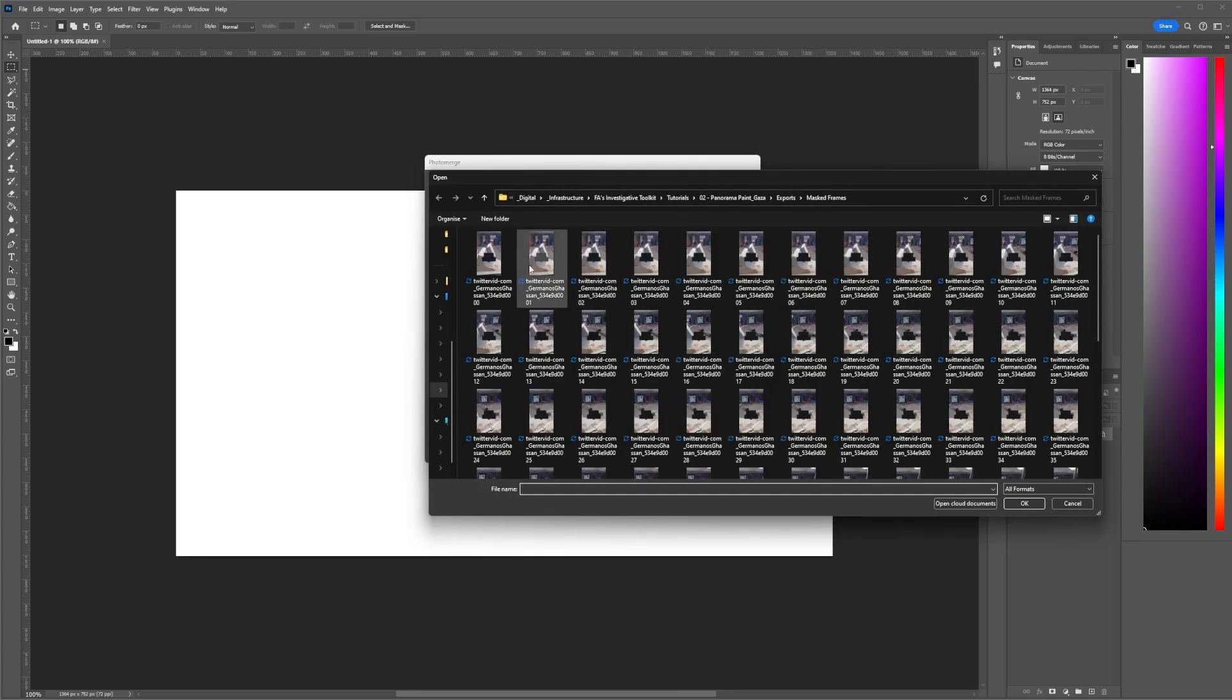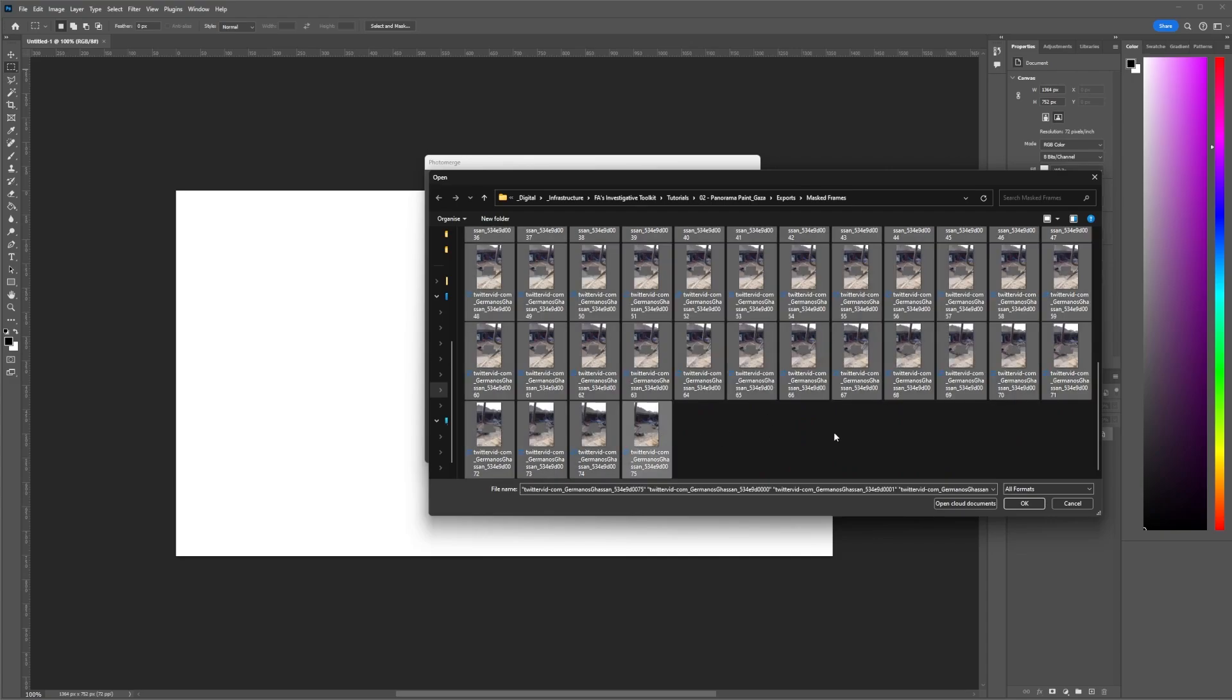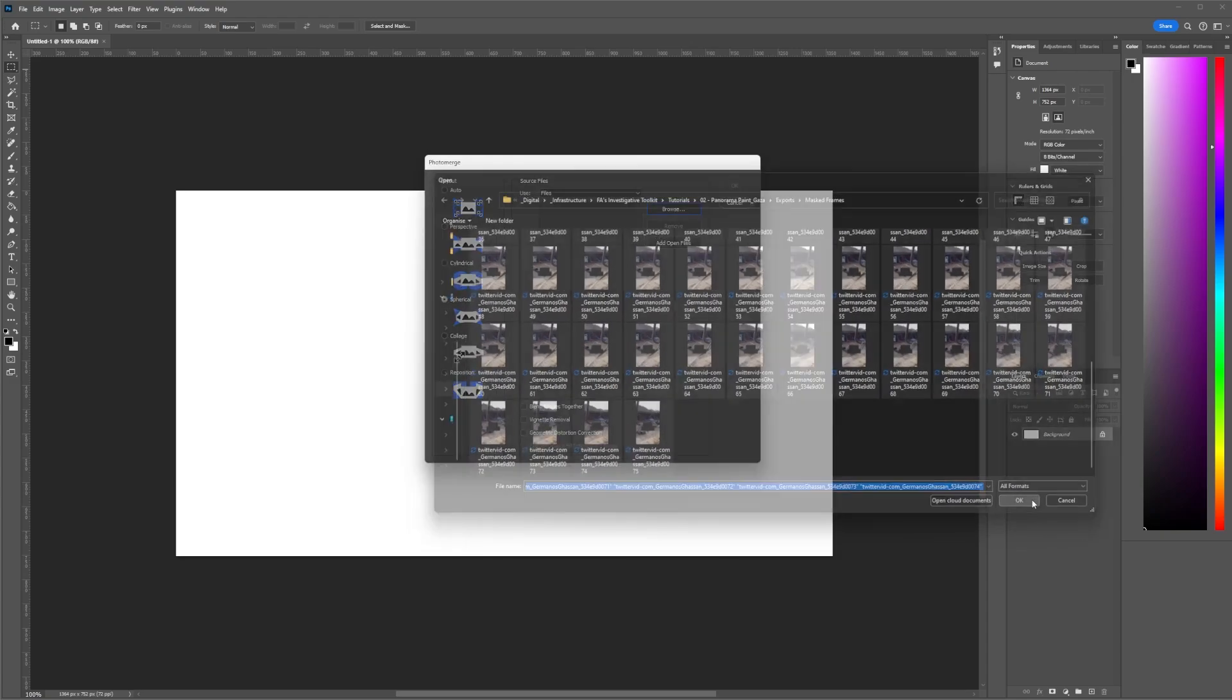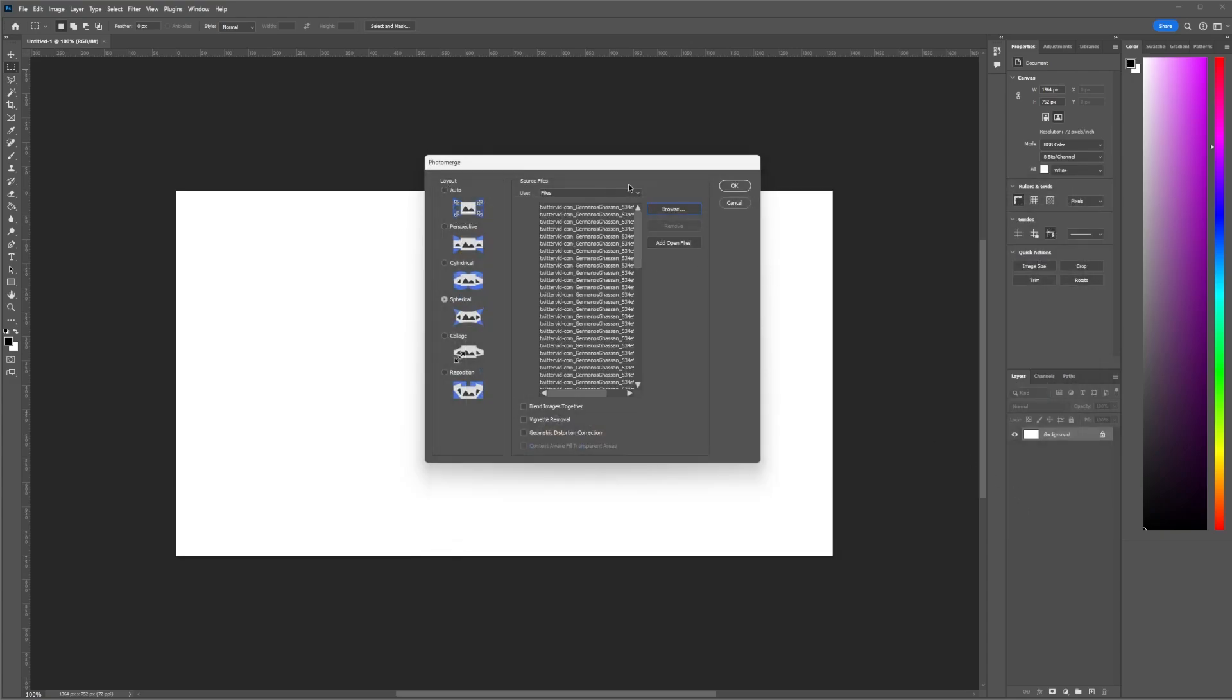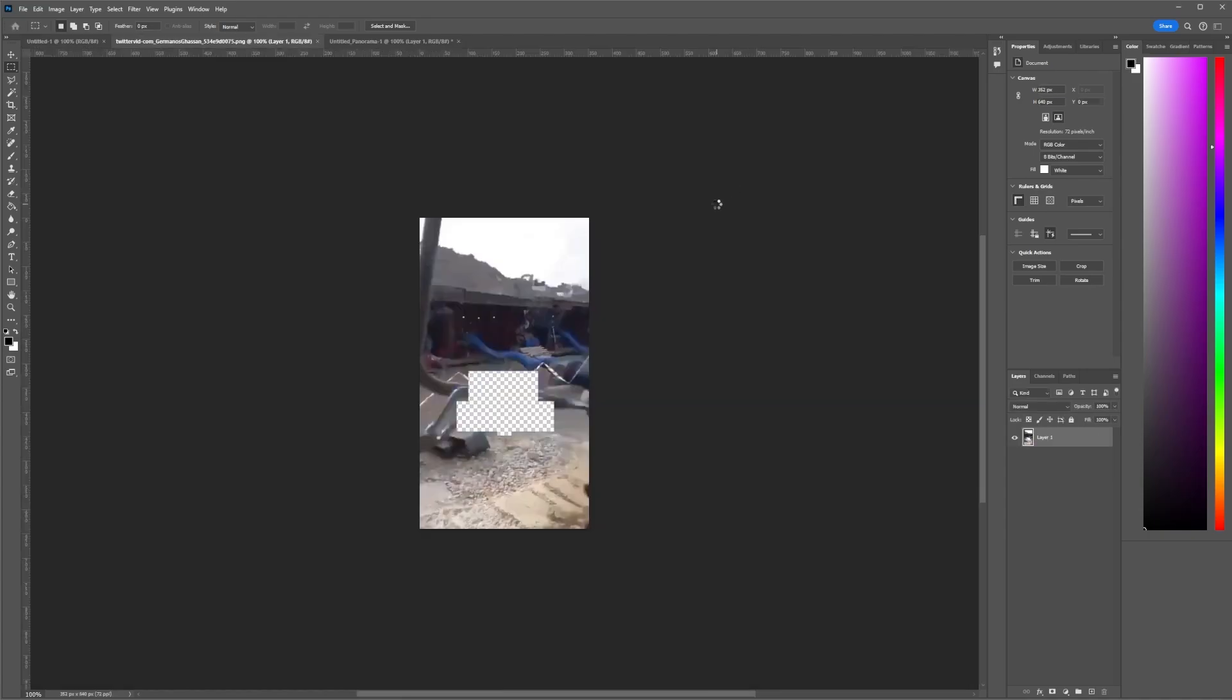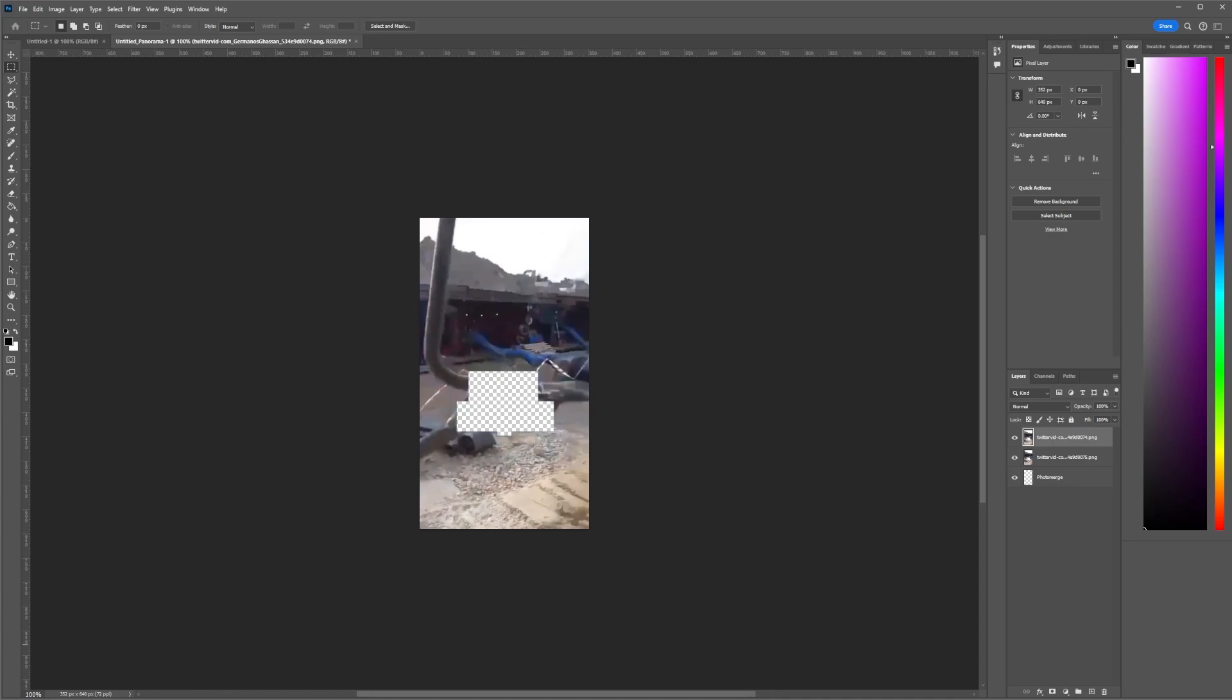Go to Browse, masked frames, highlight all the frames that we exported. Once they're here, we will click OK. This process will take some time, so I will accelerate.